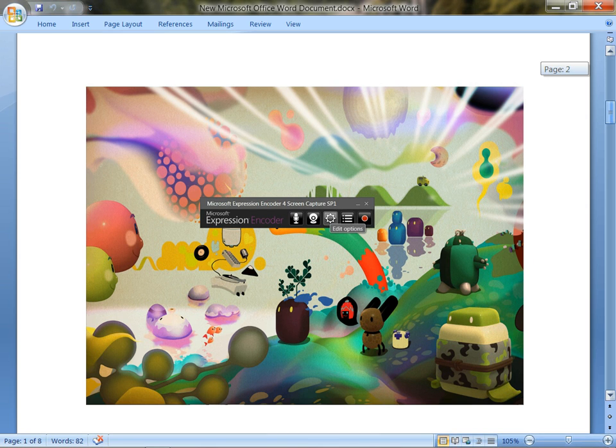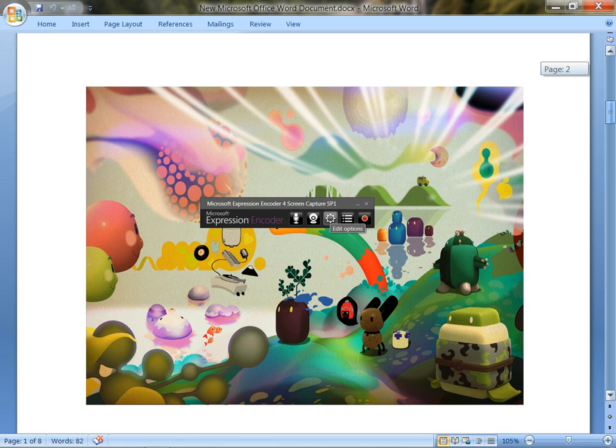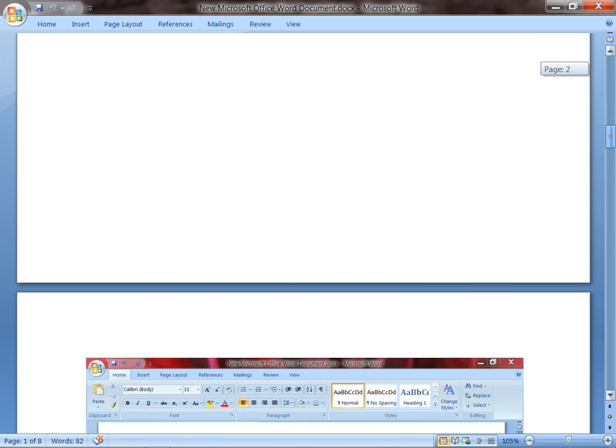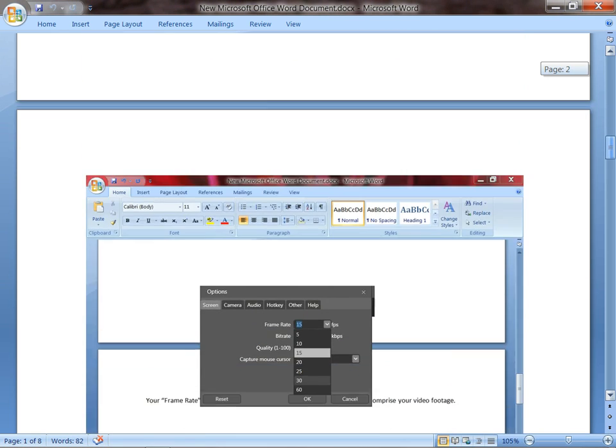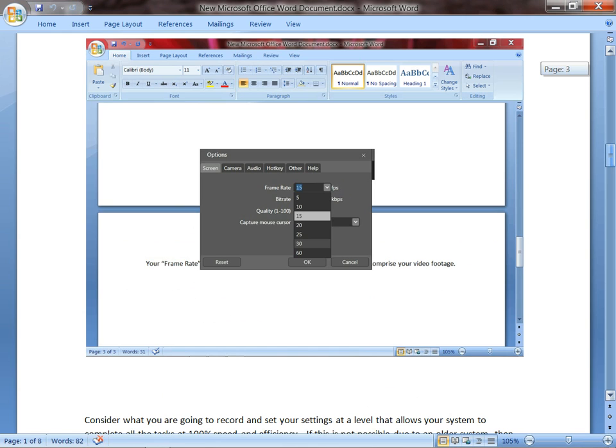First thing you need to do is go to your Edit Options gear button right in the middle of your program, and it's going to put you into a window that gives you the ability to change your screen, camera, and audio capture settings.